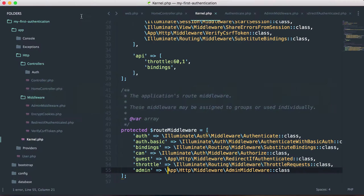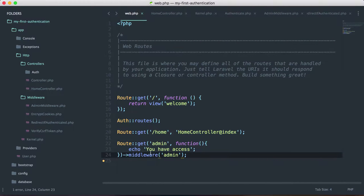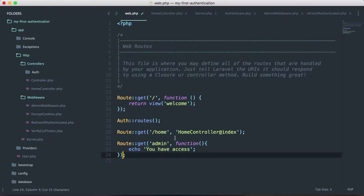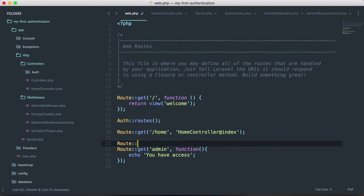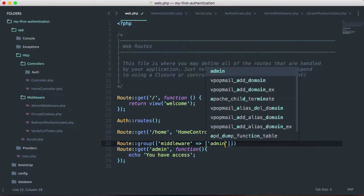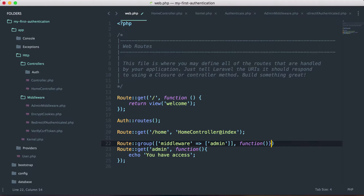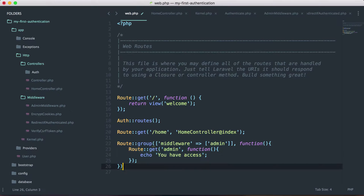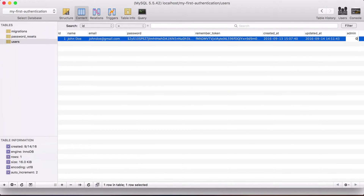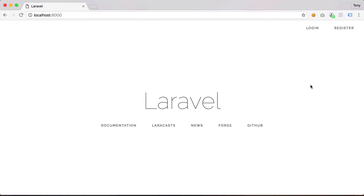There are multiple ways to apply middleware. We can add it directly inside routes/web.php on a single route, or we can use a route group. With route::group, we specify the middleware as 'admin' and wrap all routes we want protected inside that group. Saving and reloading — we still have access as an admin. Changing admin back to zero and trying again, it redirects us back to the homepage.